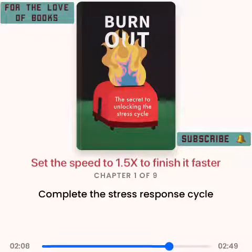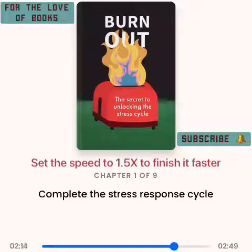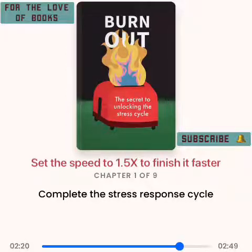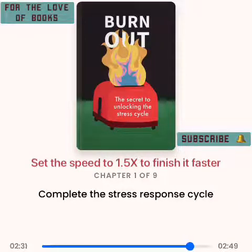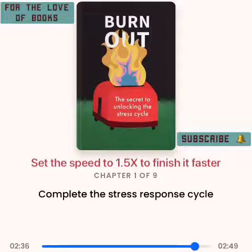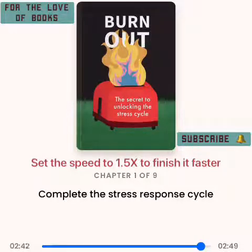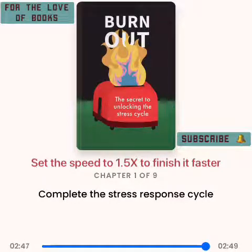Why do we get stuck in this state? The cycle might not complete due to: one, chronic stressors — during emergencies your brain activates a fight or flight response but executing it doesn't change the situation; two, social appropriateness — sometimes the stress response is something you can't do; three, safety concerns — during street harassment, walking away may be easy but does not deal with the stress itself. To complete the cycle efficiently, do anything that moves your body and allows you to breathe deeply.